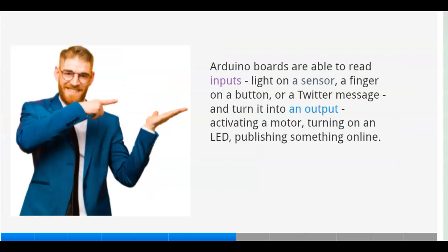Arduino boards are able to read inputs - light on a sensor, a finger on a button, or a Twitter message - and turn it into an output: activating a motor, turning on an LED, publishing something online.